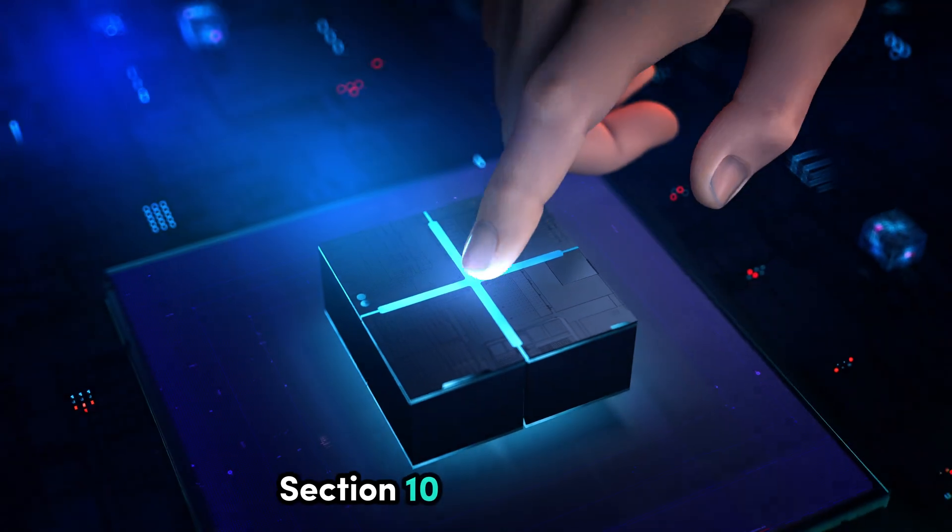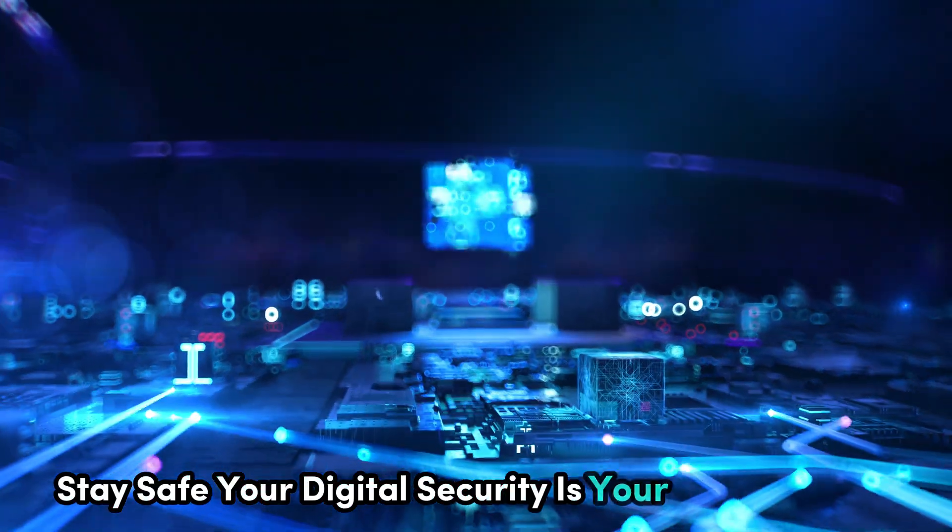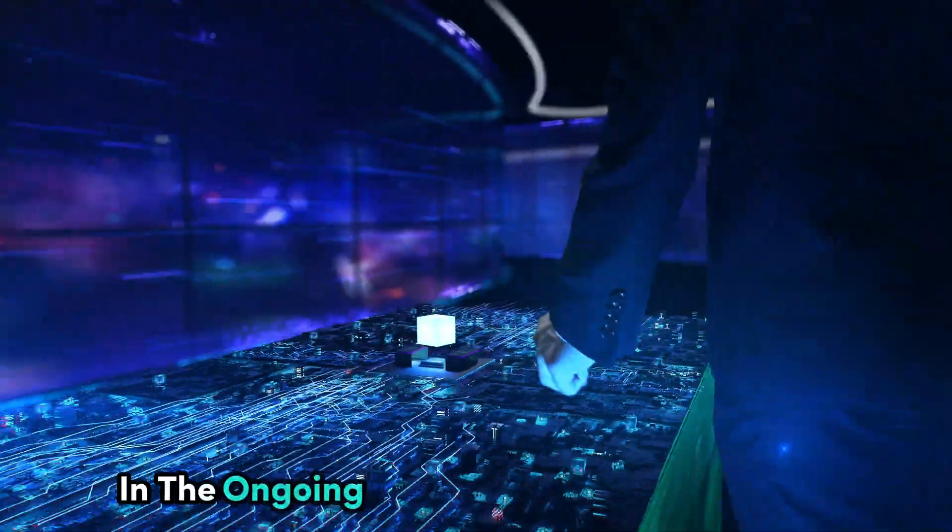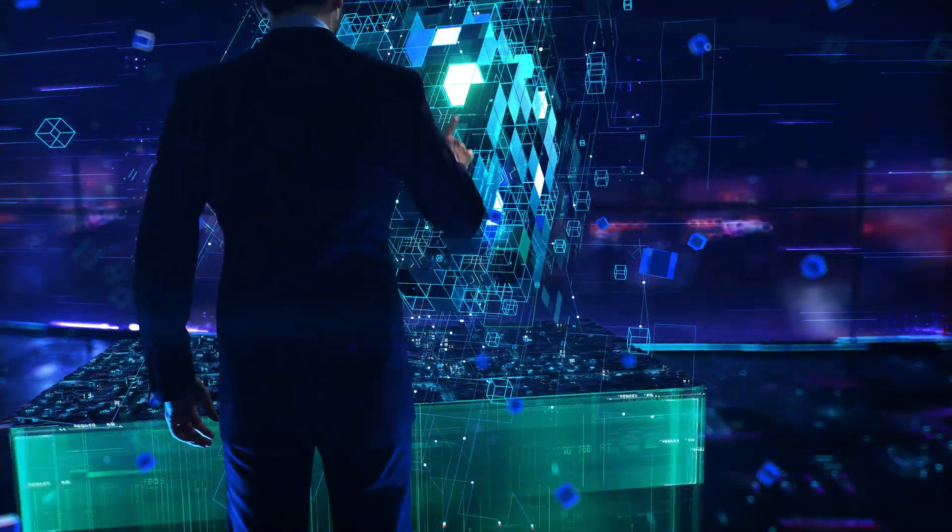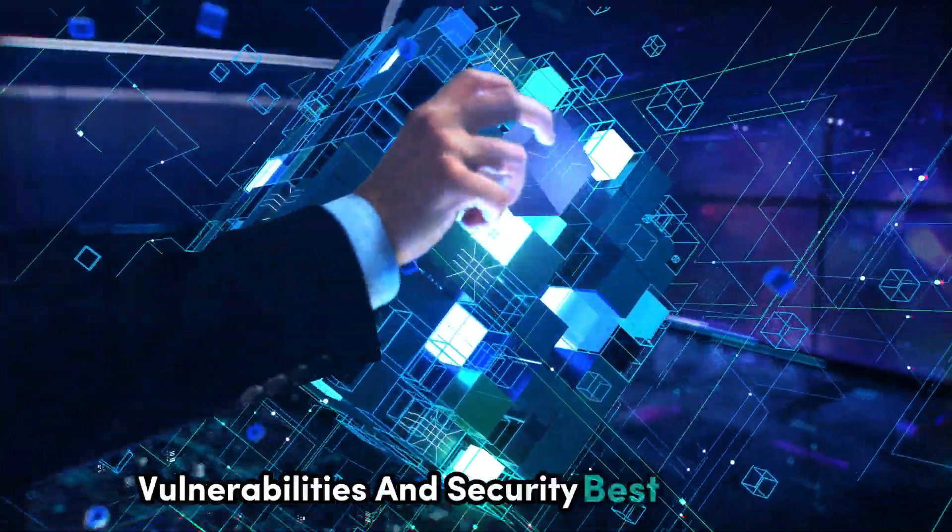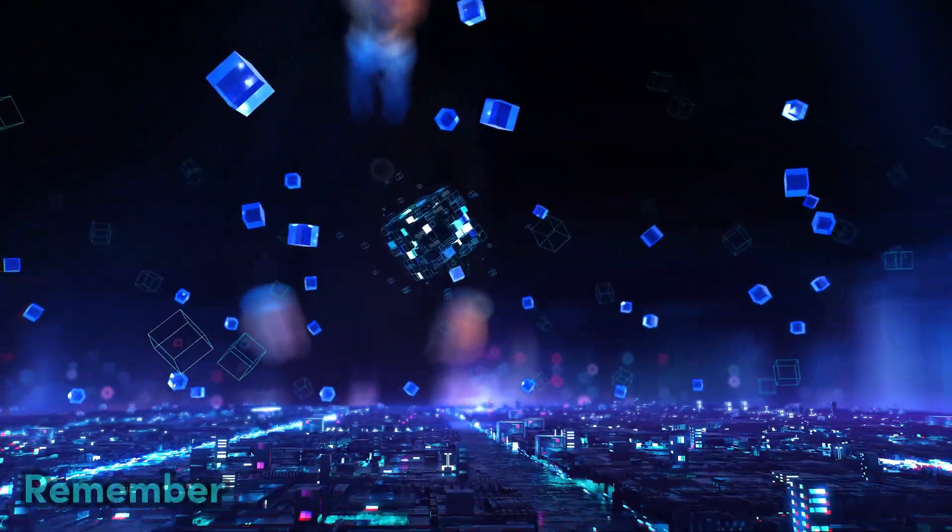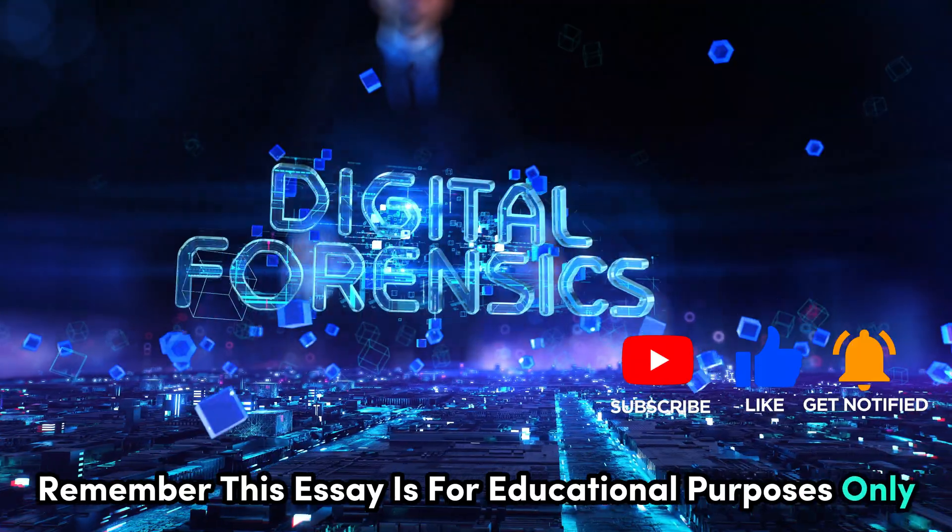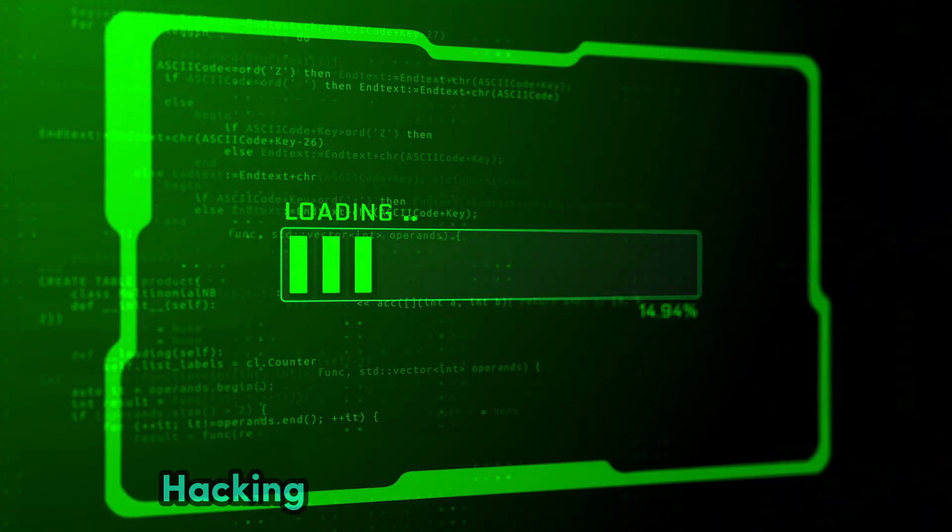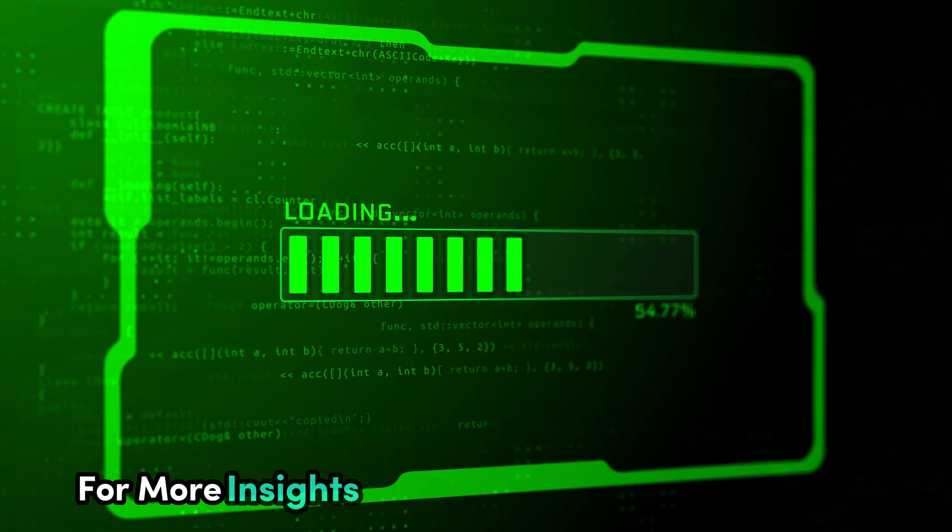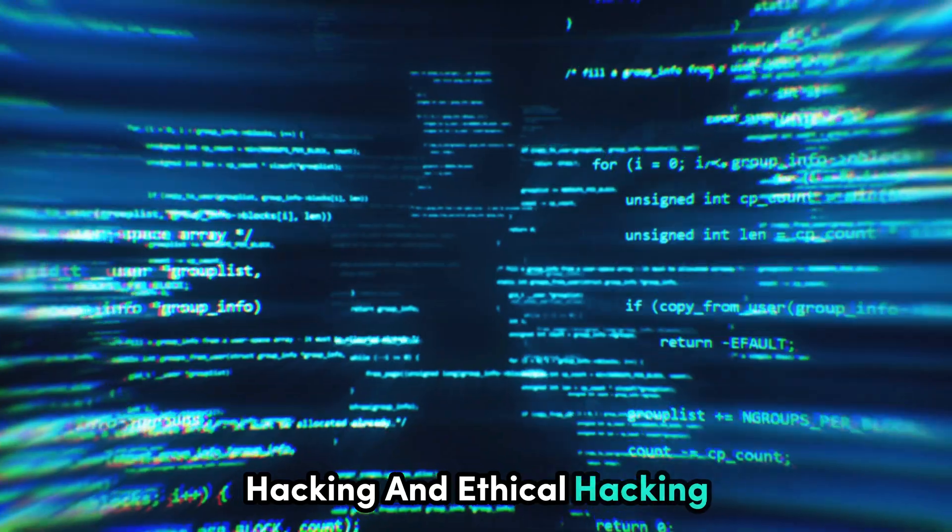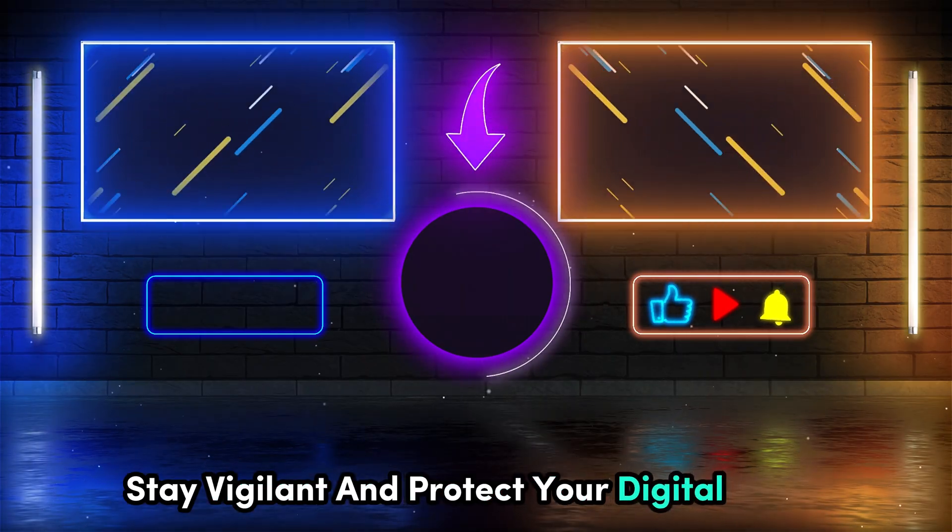In the ongoing battle against cyber threats, knowledge is your greatest weapon. Staying informed about the latest hacking techniques, vulnerabilities, and security best practices is crucial in protecting your digital assets. Remember, this essay is for educational purposes only and does not endorse or encourage illegal activities. Hacking without permission is a crime with serious consequences. For more insights into the world of cybersecurity, hacking, and ethical hacking, subscribe to CyberWorldYT. Stay informed, stay vigilant, and protect your digital world.